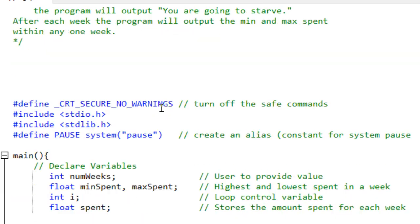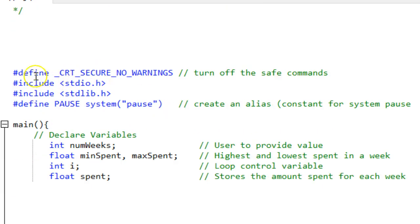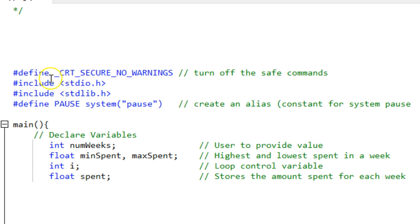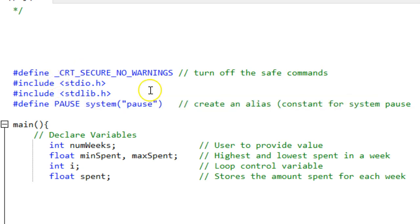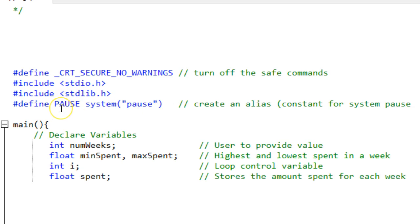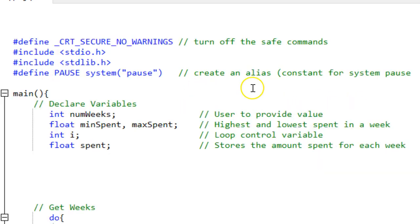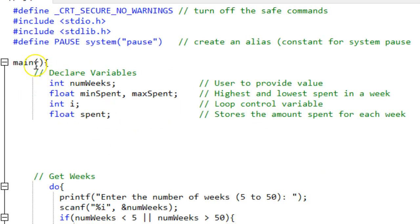Down here, the next thing I did is my preprocessor directives. Notice this turns off the safe command so I don't have to use the scanf underscore s. My two libraries and I created an alias for PAUSE, for system PAUSE, called capital P-A-U-S-E, which will be a constant and all constants are in capital letters.